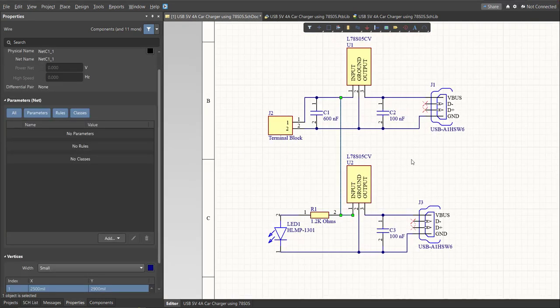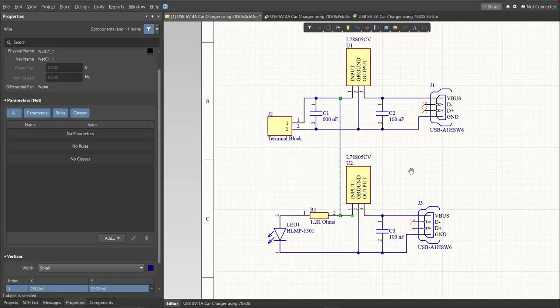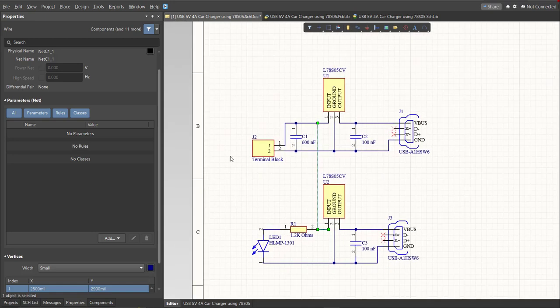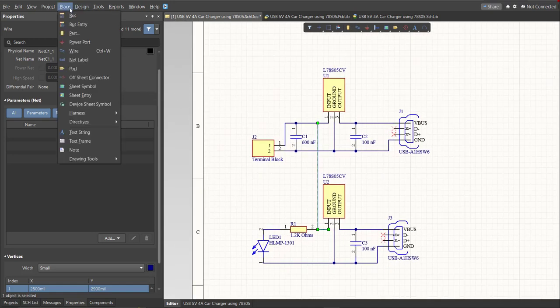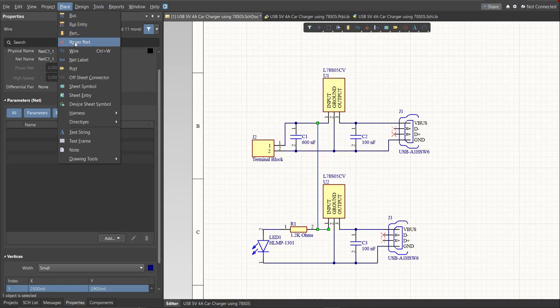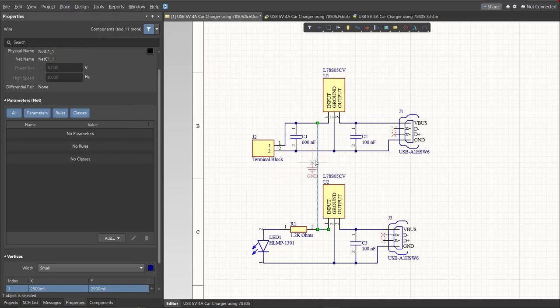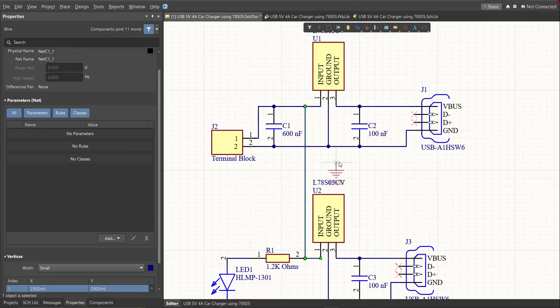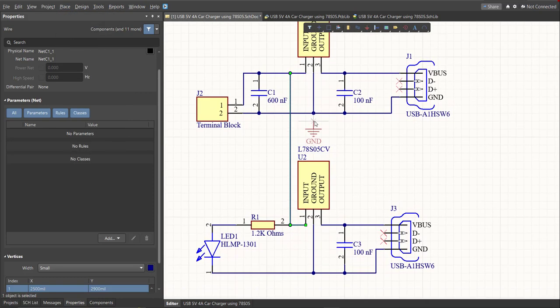After we connect all the components using a wire, next we're going to put a power port for the ground. So just click Place, then Power Port, then snap it to the connection.